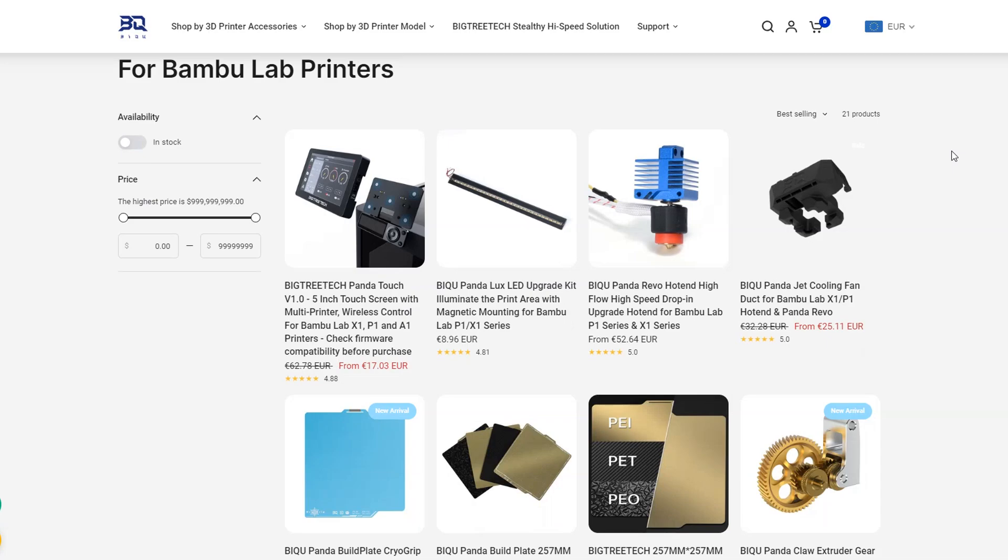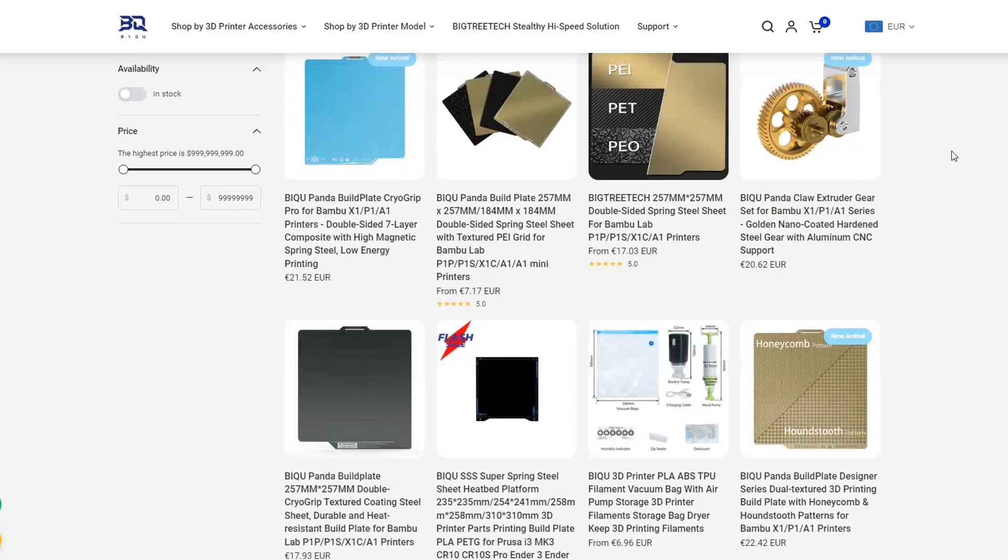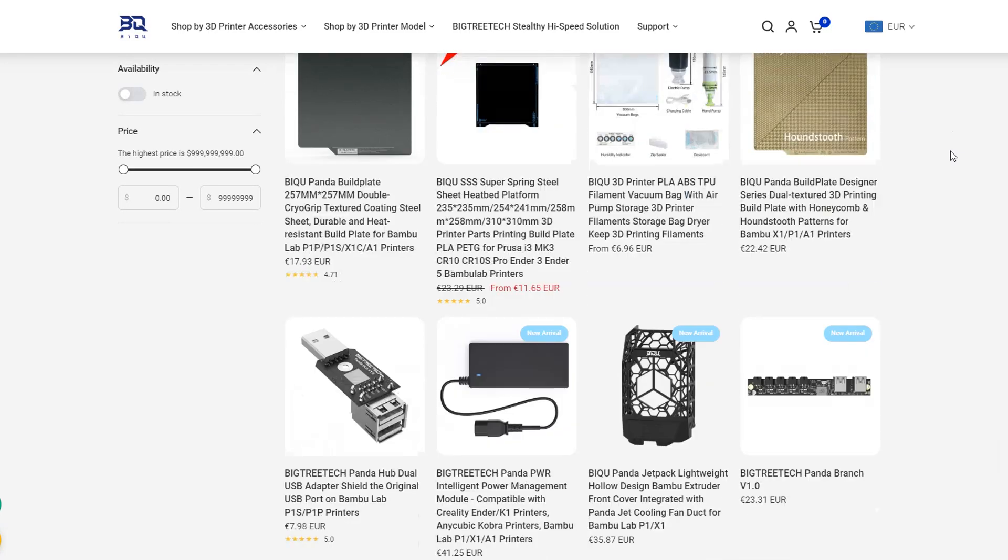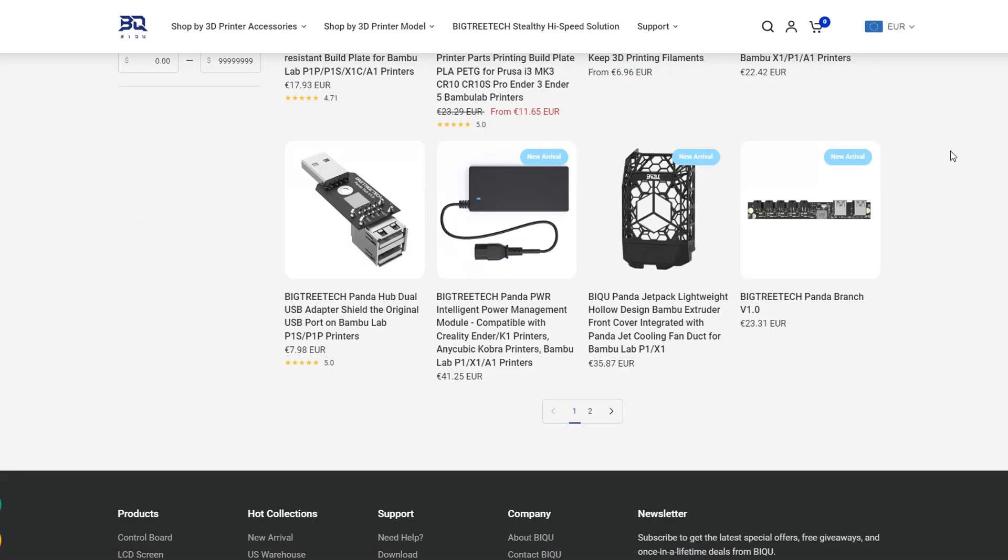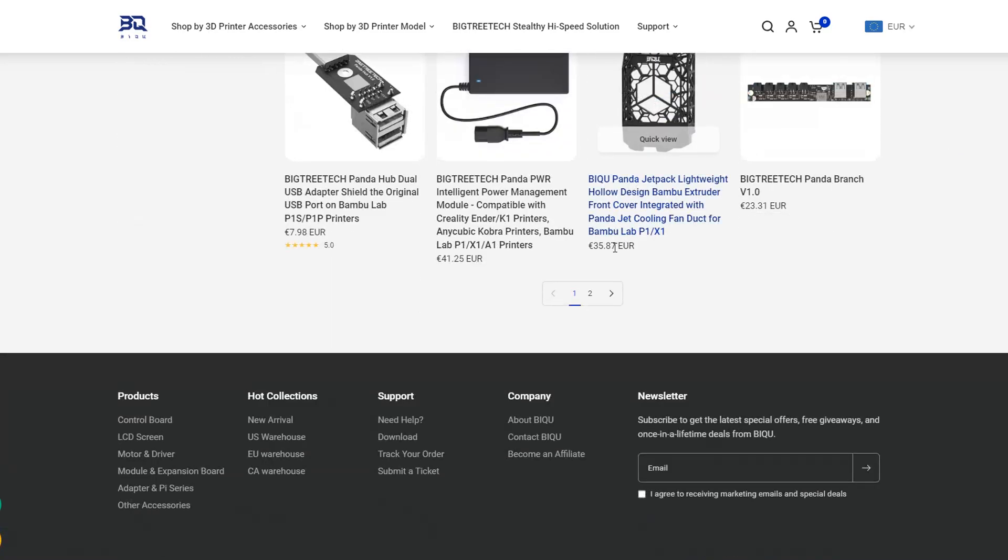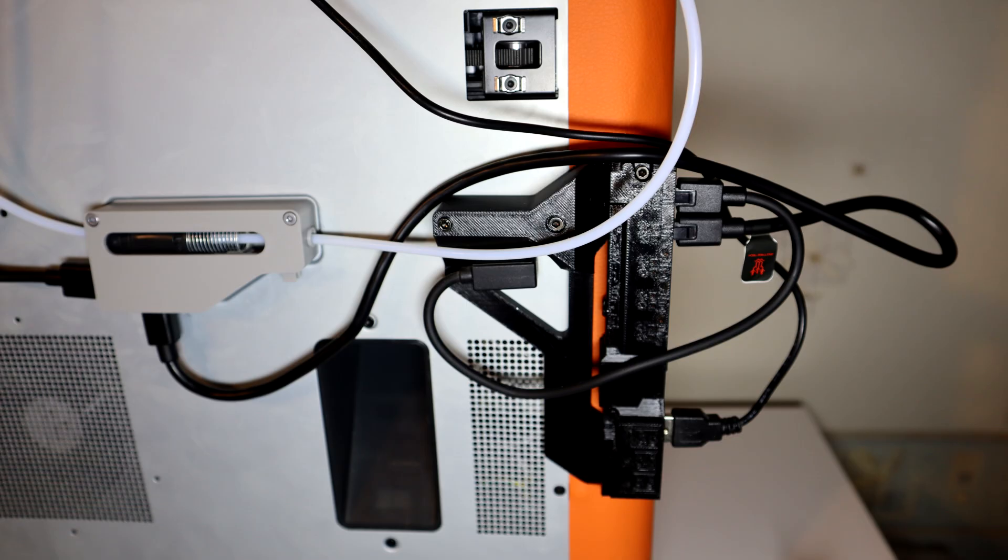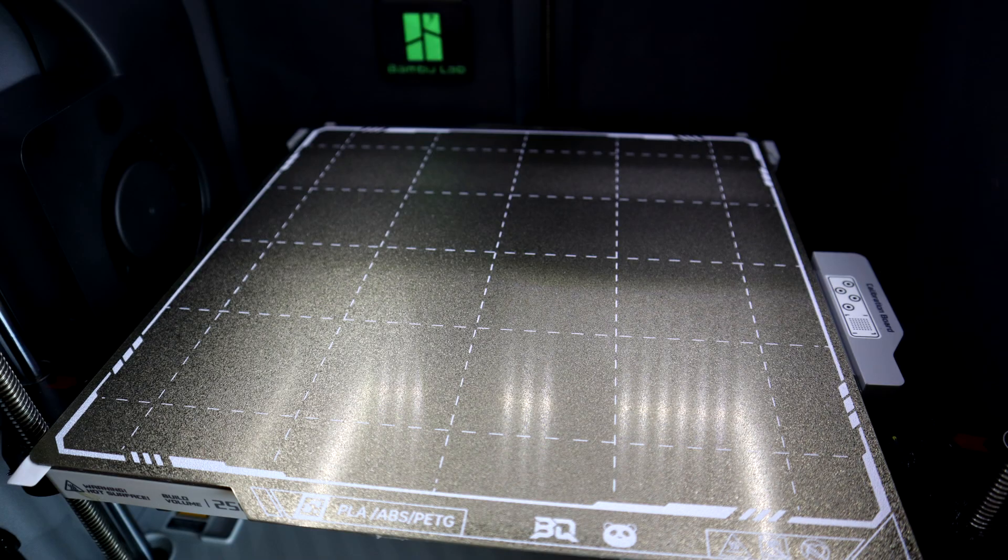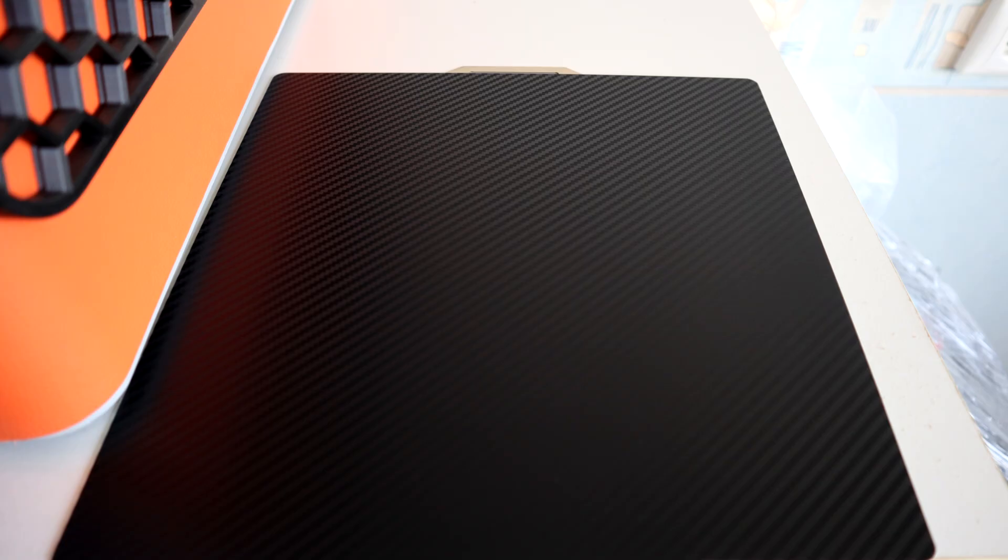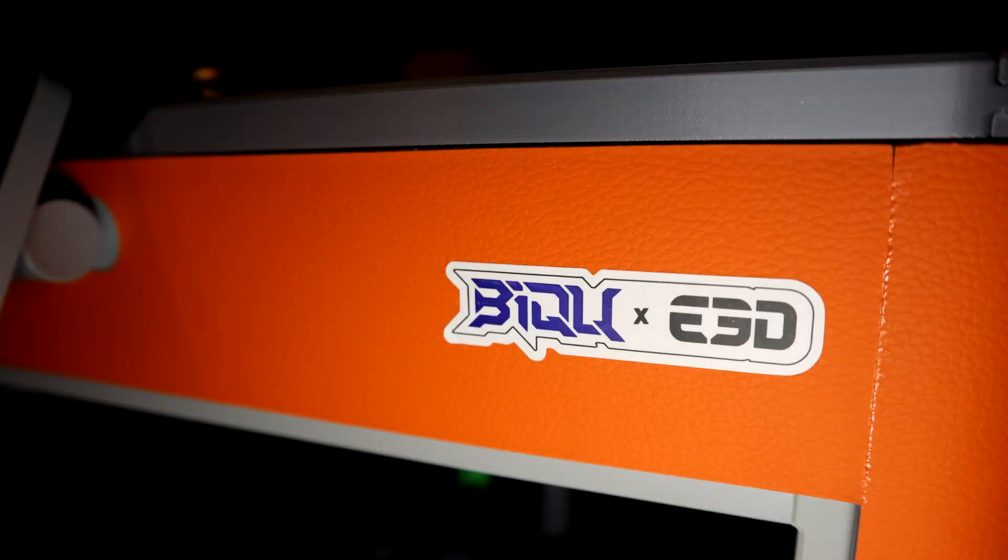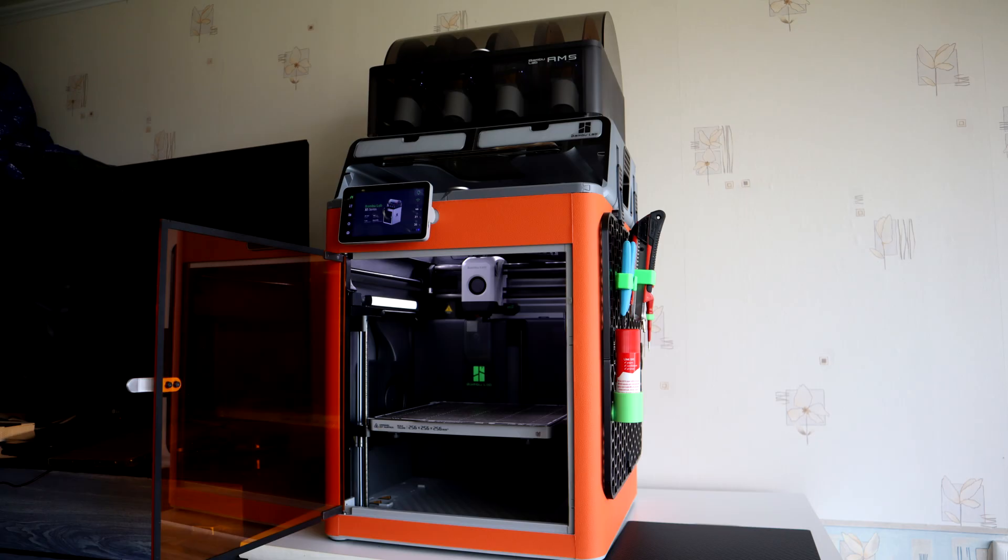So that's it for these upgrades and add-ons. If you want this yourself, you can visit Big3Tech website. The link is in the description. And as I said before, it's my opinion about these products. You may have a different one. If you find this video useful or interesting, you can leave a like. If you have any questions about these products, you can comment below. I will try to answer them. Also, big thanks to Big3Tech for sending me these products, and thank you for watching.